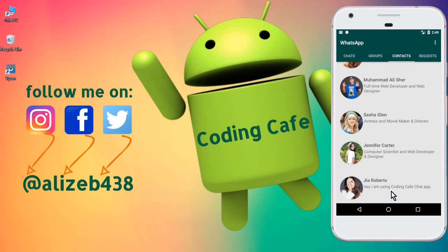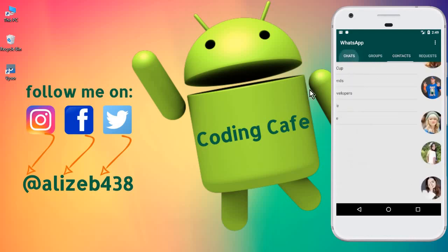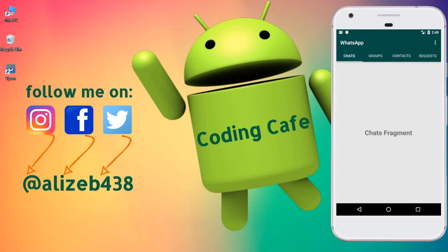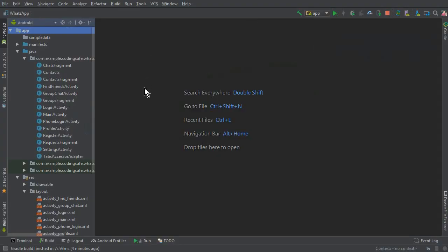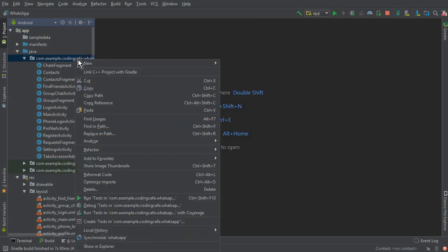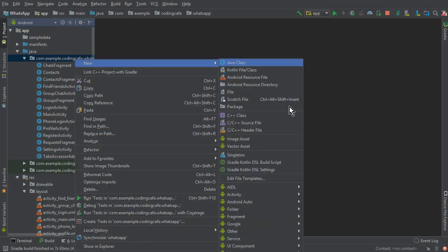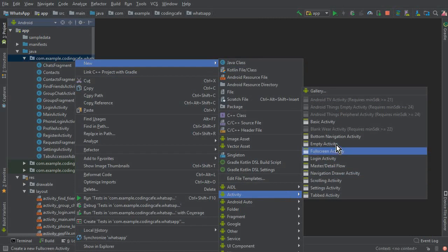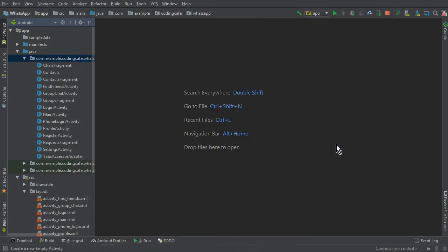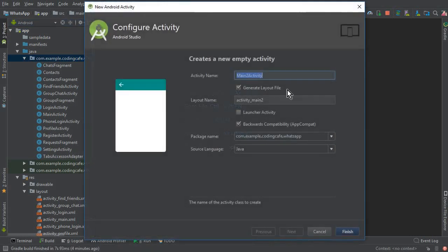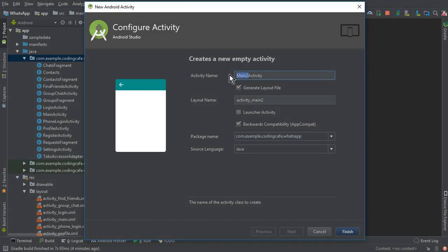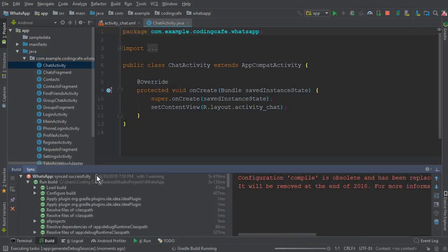So this is basically the private chat about which I talk, as you guys see in WhatsApp. So yeah, let's start working on that. First of all, we will create a chat activity and then we will start work on the chat fragment. So activity, an empty activity, and here we have to give it a name as chat activity. Click finish.